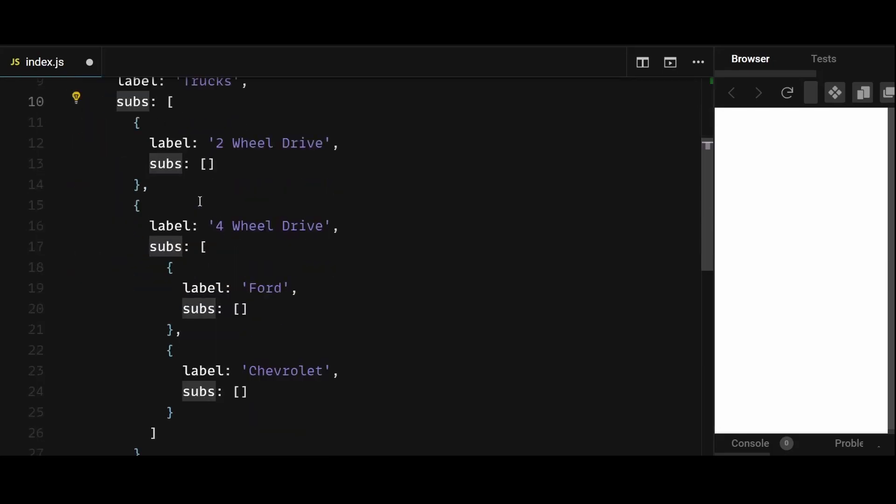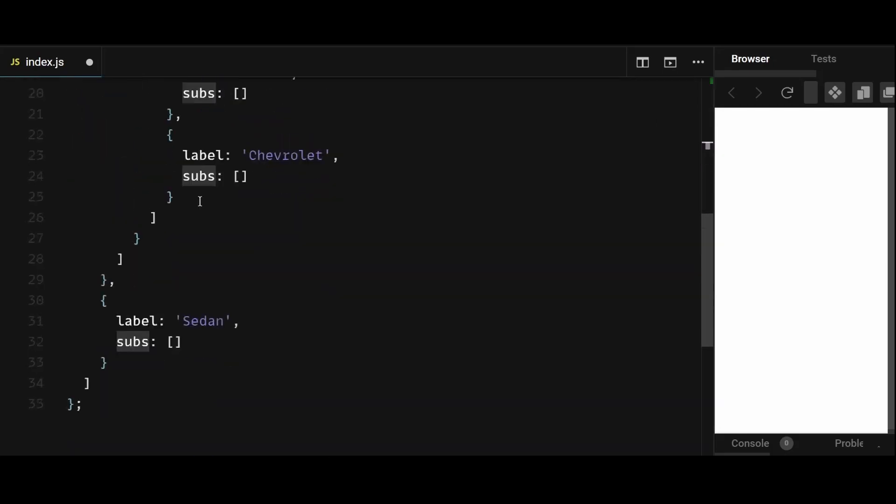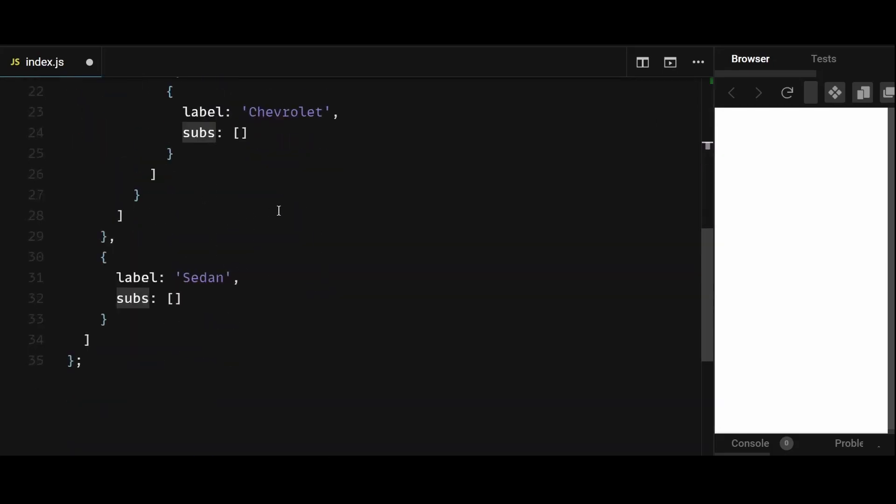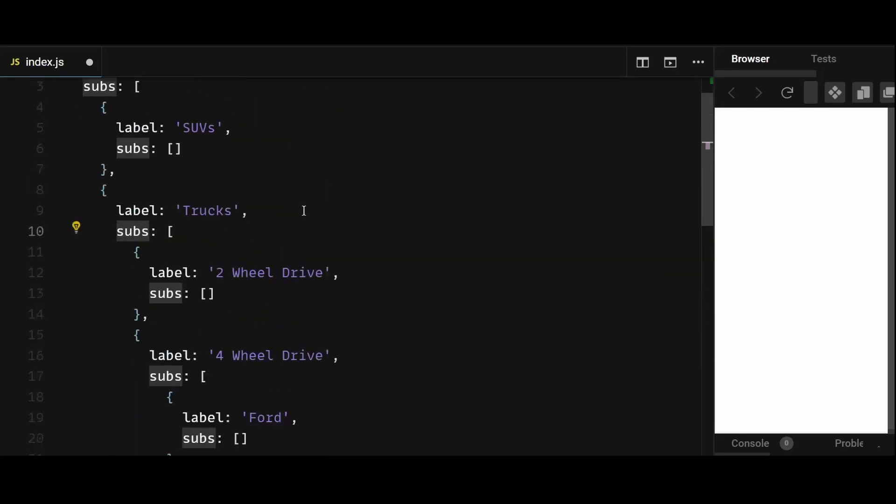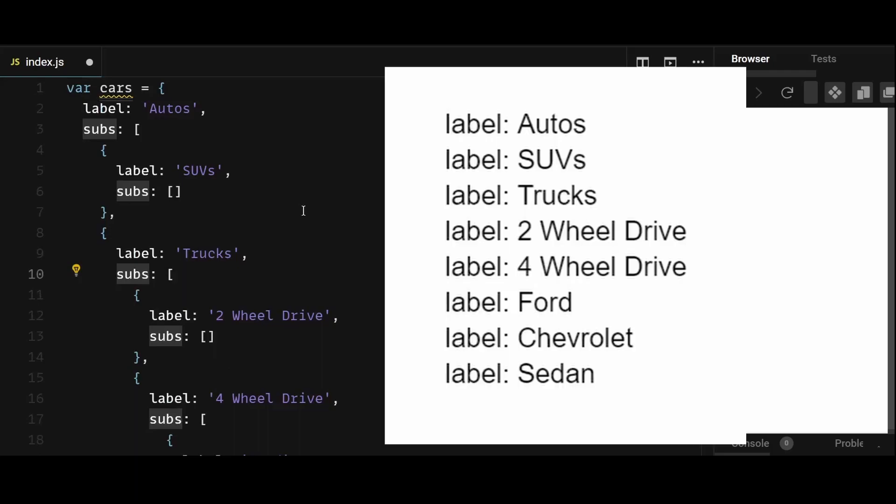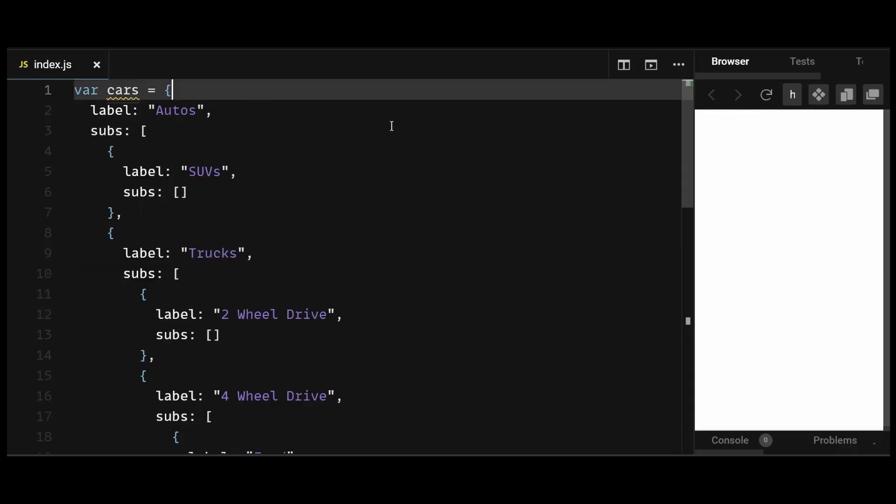Our goal is to write a function that iterates through this object and returns all the labels in the following manner. In short, we can iterate through the nested object using recursive function calls to access each key-value pair and console log them.